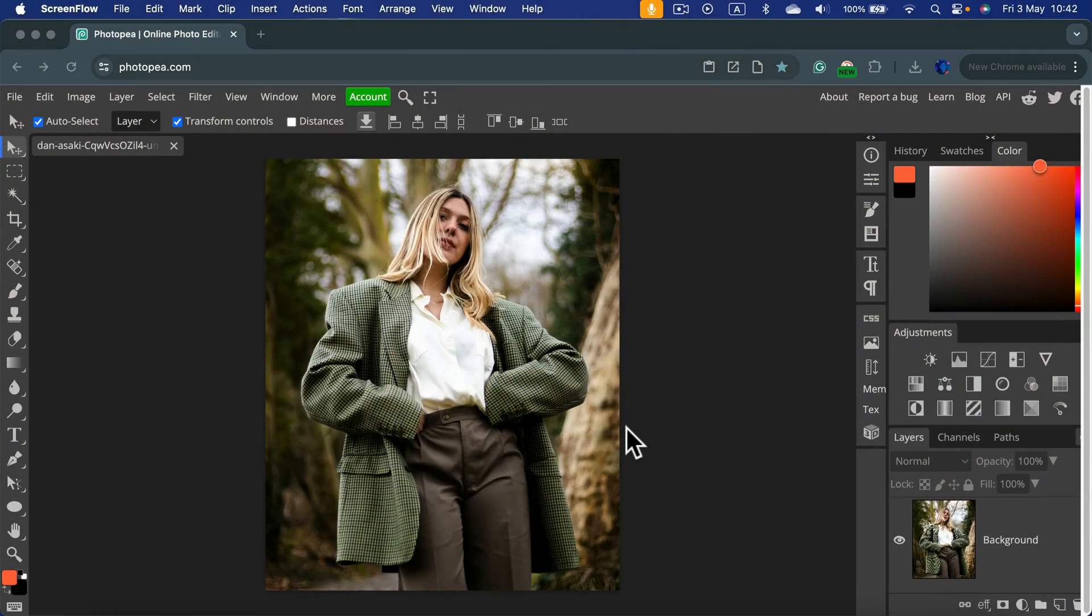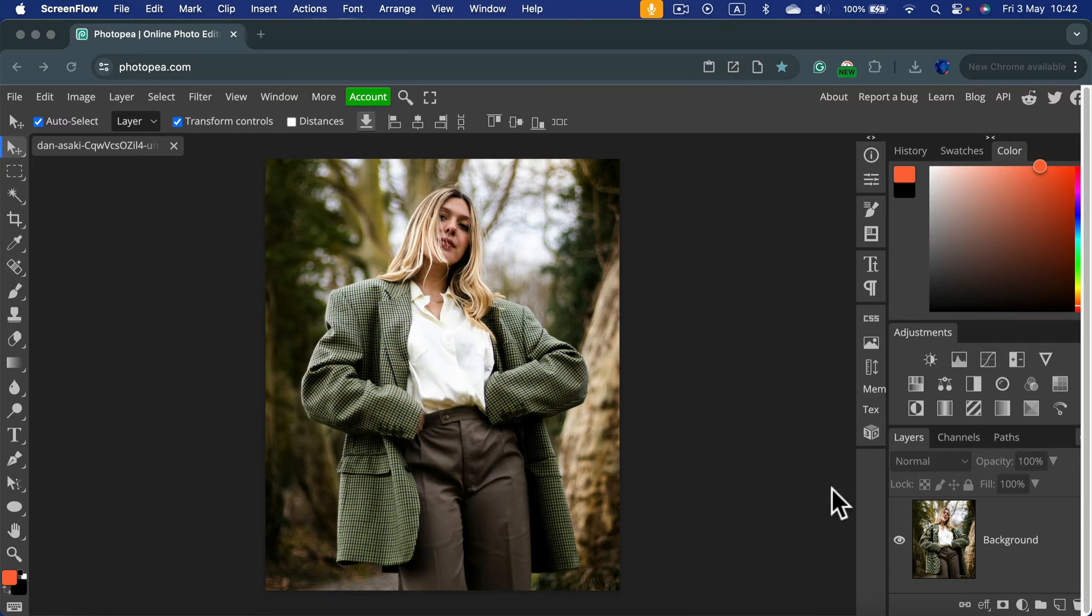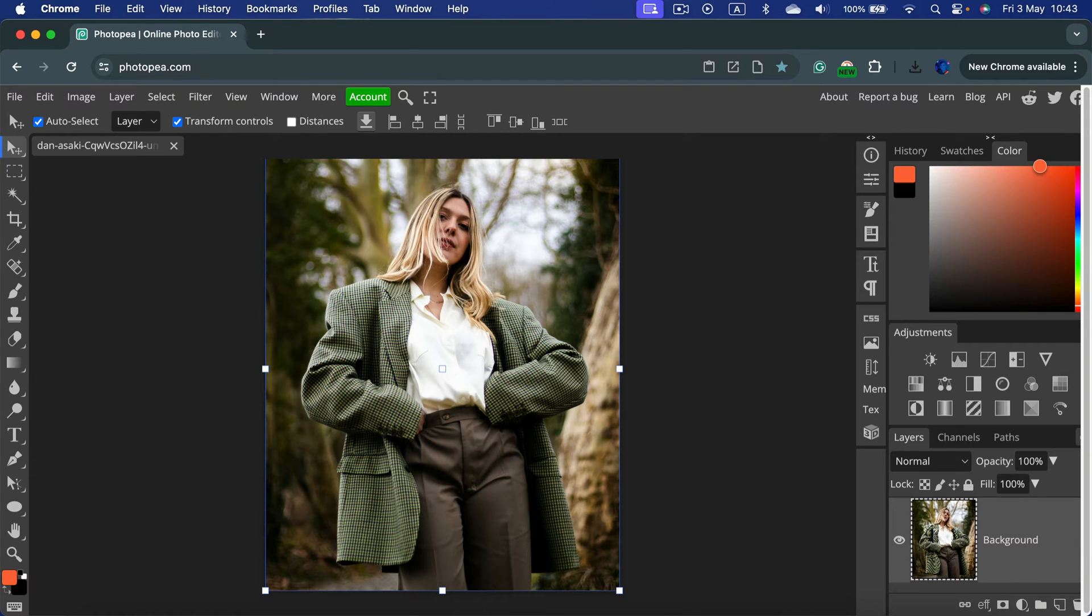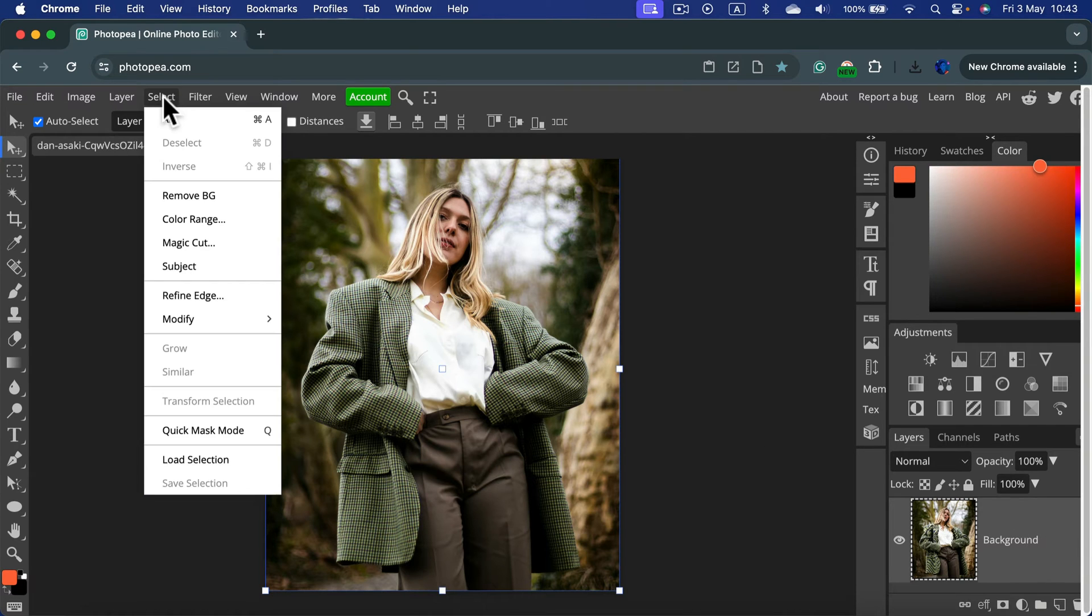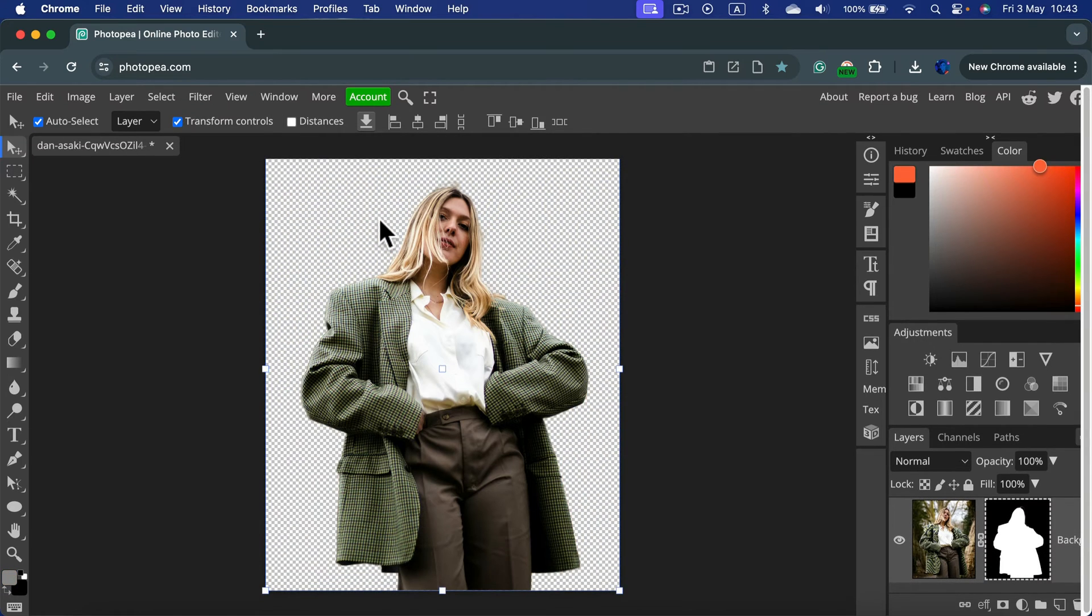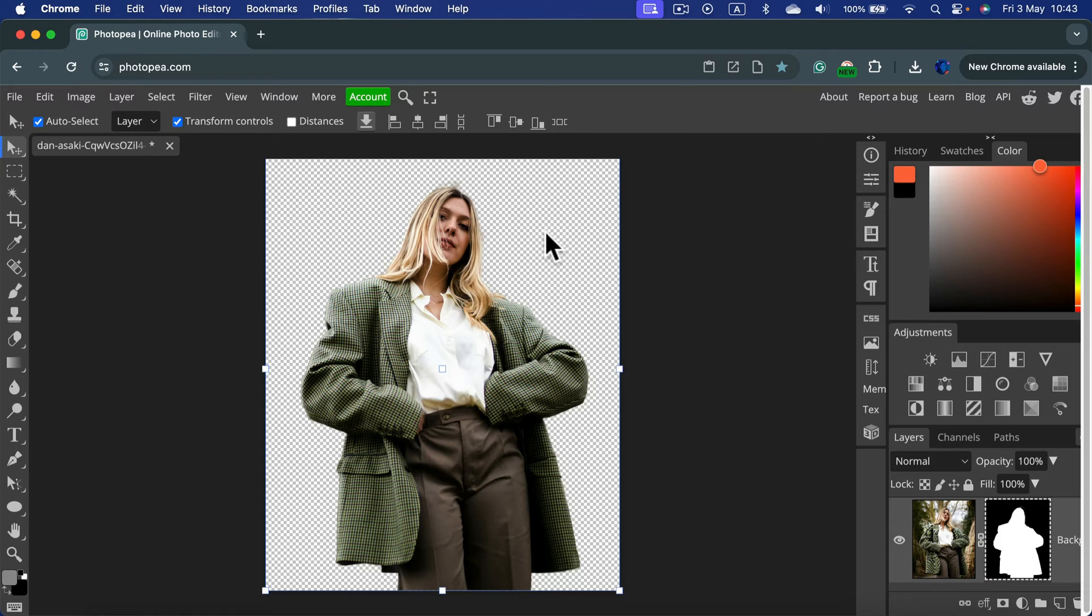Let me show you how we can add a new backdrop in PhotoPea. Here's my image. I'll drag and drop this photo here, and it's still got the old backdrop. I'll click on the image, head to Select, and use Remove Backdrop feature. Now we got this transparency indicated by the checkerboard.